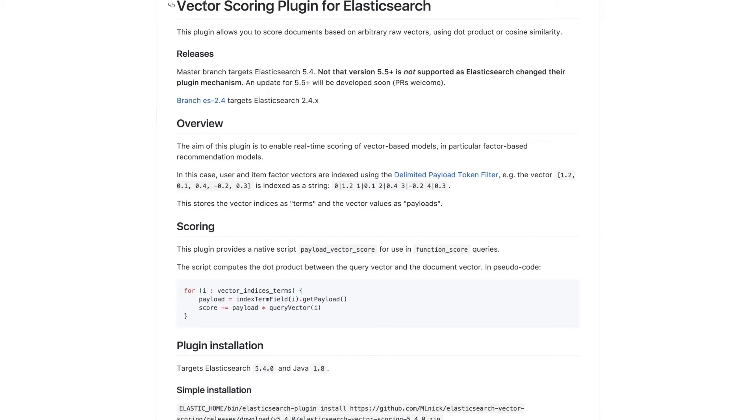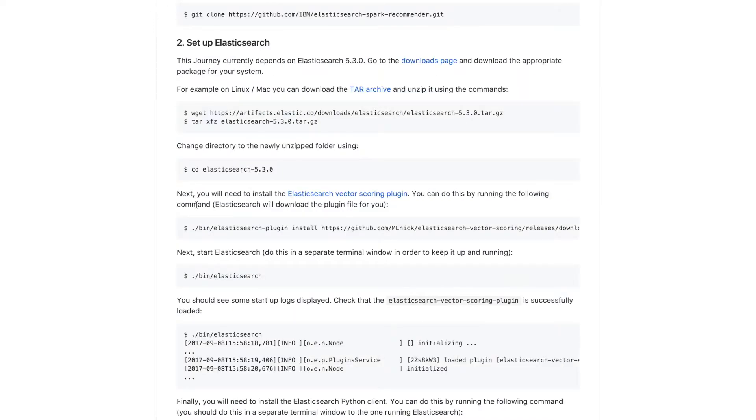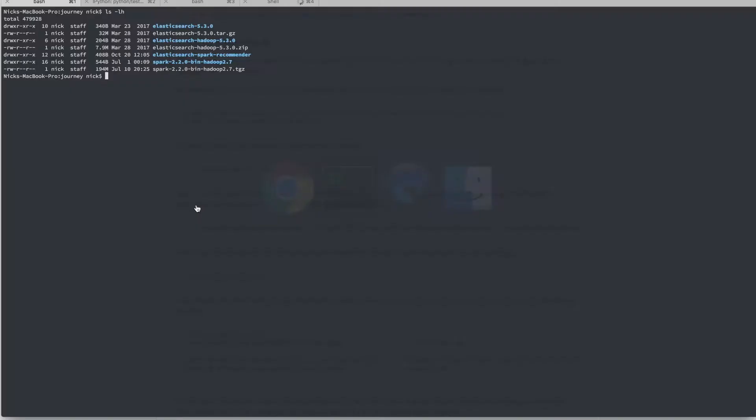We won't go into how that works under the hood here, but the links section of the Journey Readme has links to a presentation and slides covering more detail.